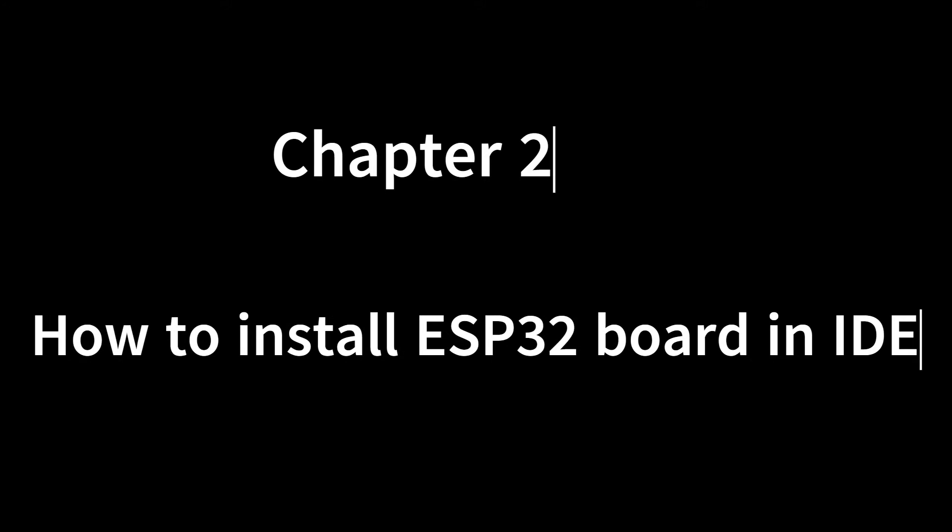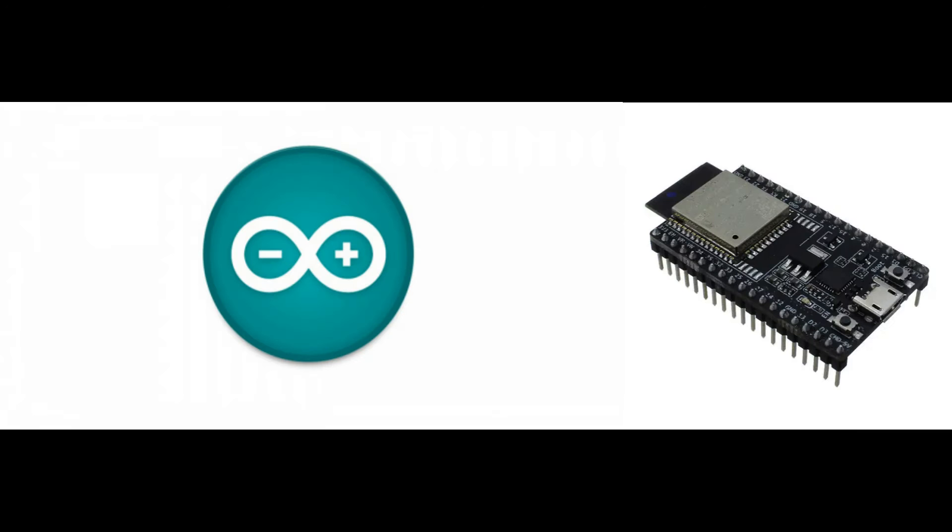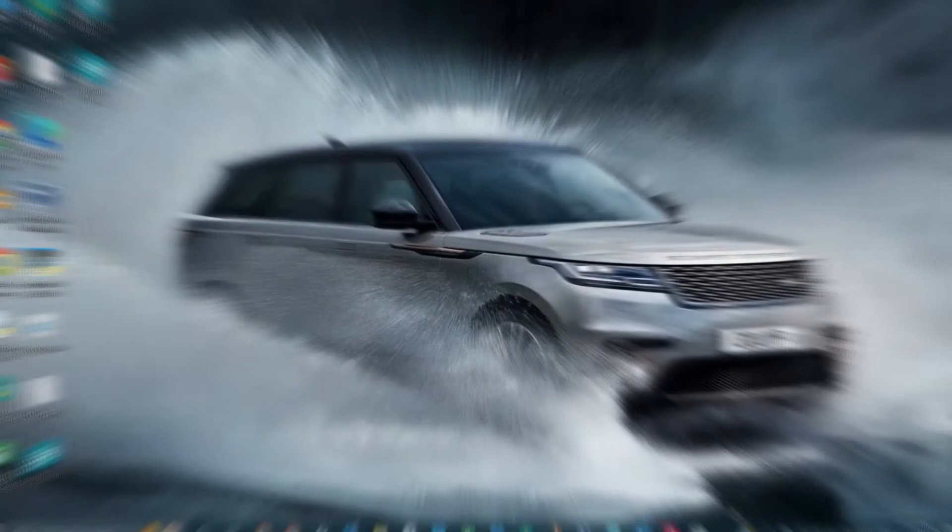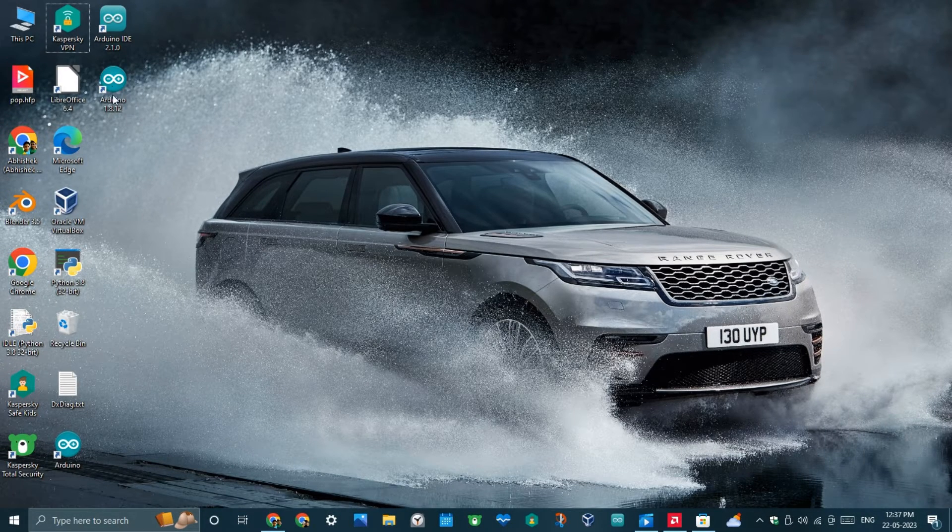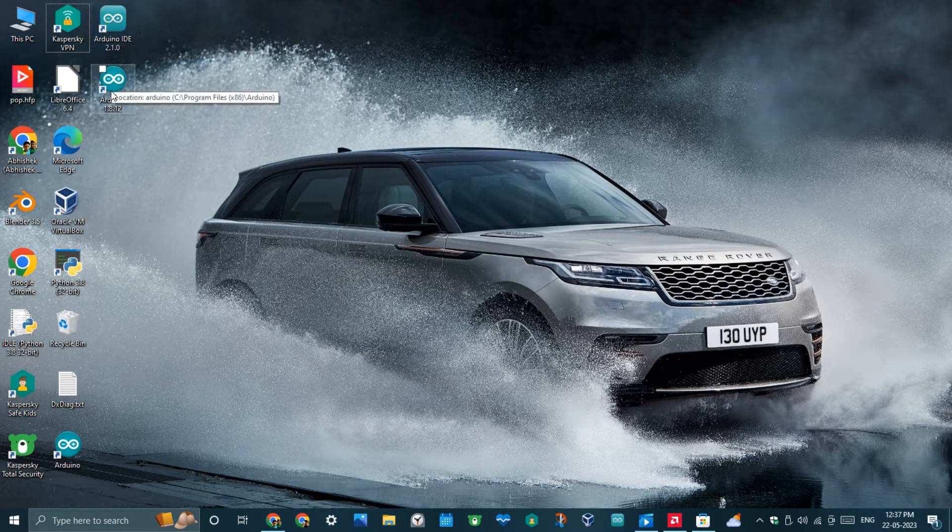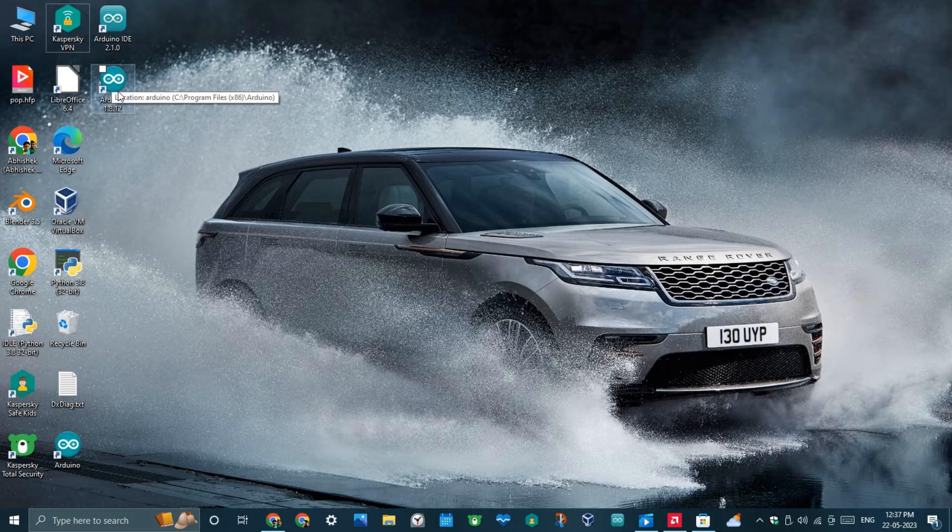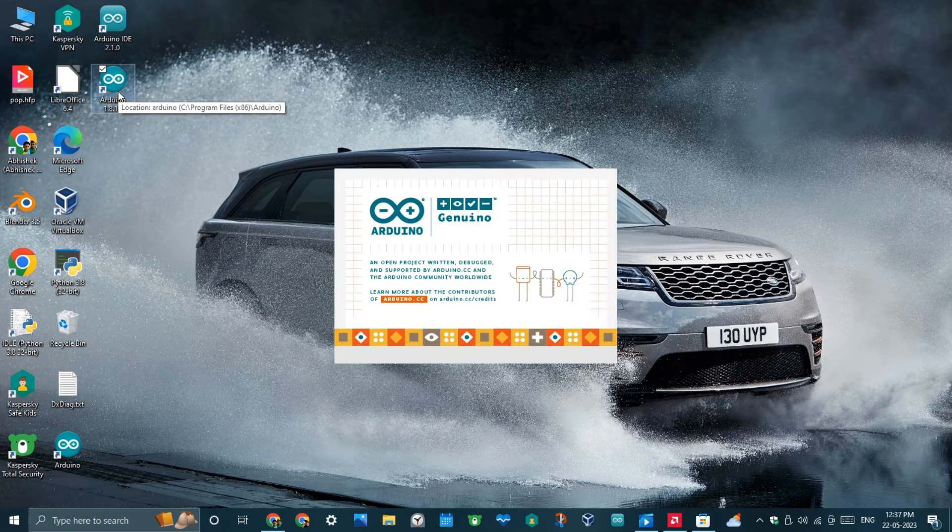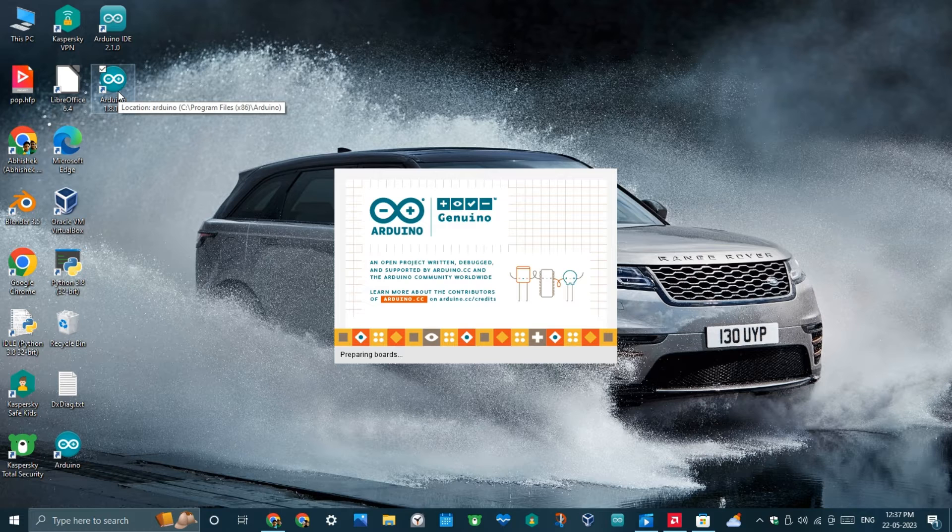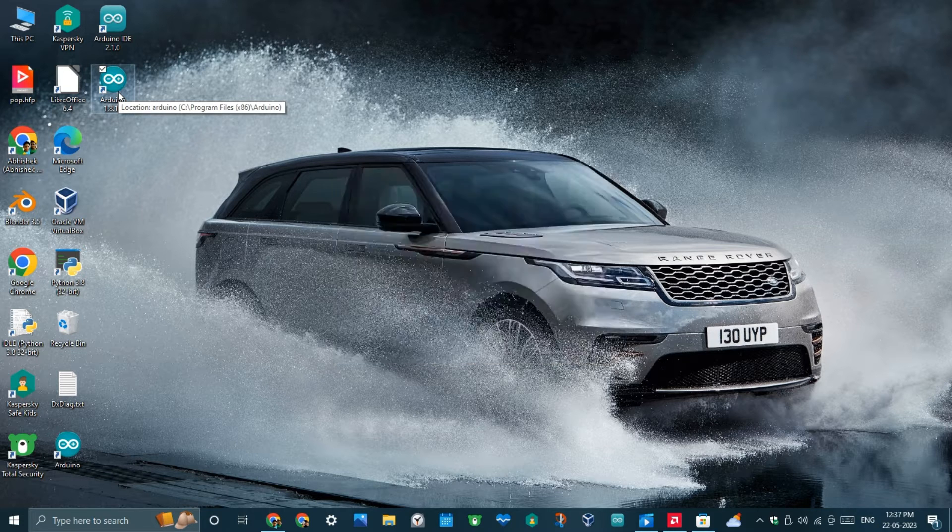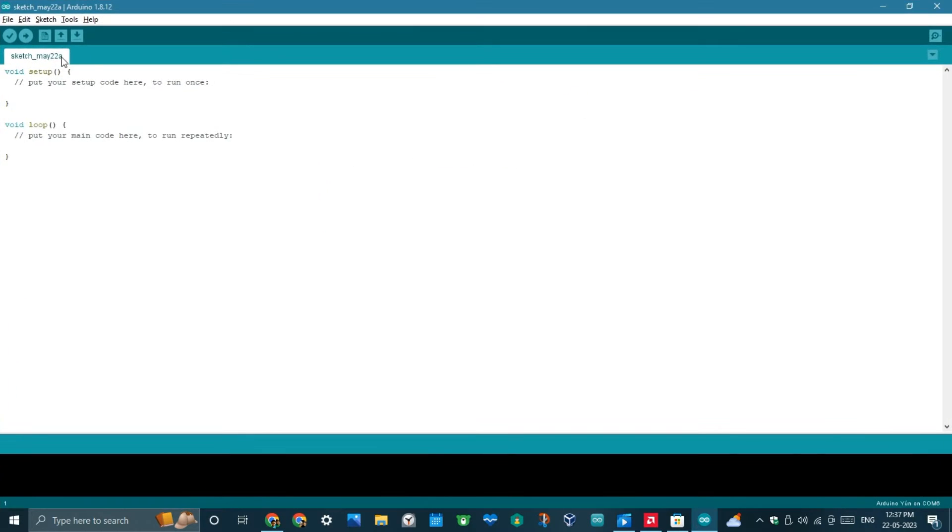How to Install ESP32 Board in IDE. I will show you how to install the ESP32 boards in Arduino IDE on versions 1.8.12 and 2.1.0, which is the newer stable version. For now, open IDE version 1.8.12, go to File, then Preferences.